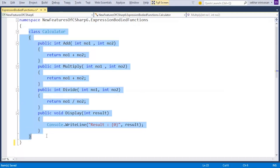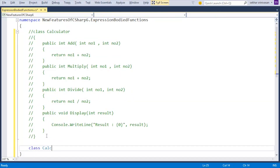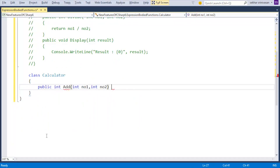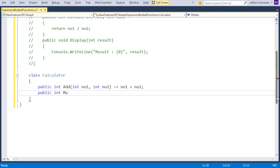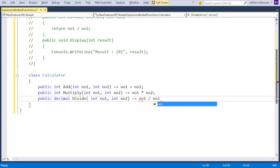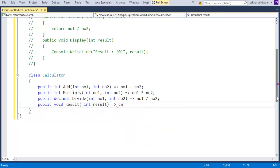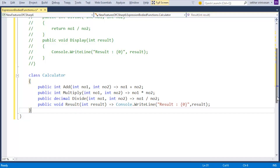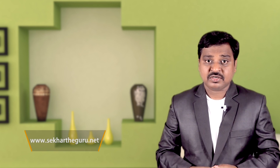I already added a file with sample code using previous C# standards — a class Calculator with functions to add, multiply, divide, and display results. Now using C# 6 expression bodied functions: public int Add(int number1, int number2) => number1 + number2; public int Multiply(int number1, int number2) => number1 * number2; public decimal Divide(int number1, int number2) => number1 / number2. The code for this video can be found at my website www.shekardiguru.net.